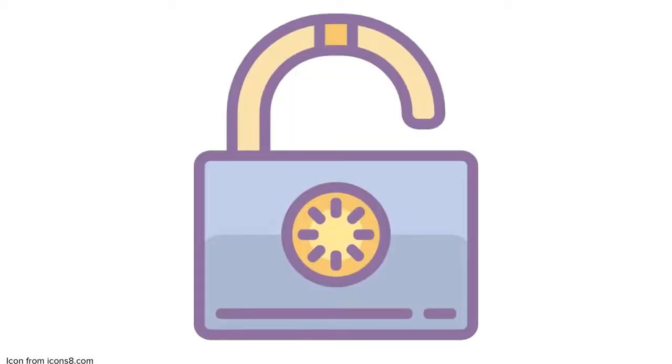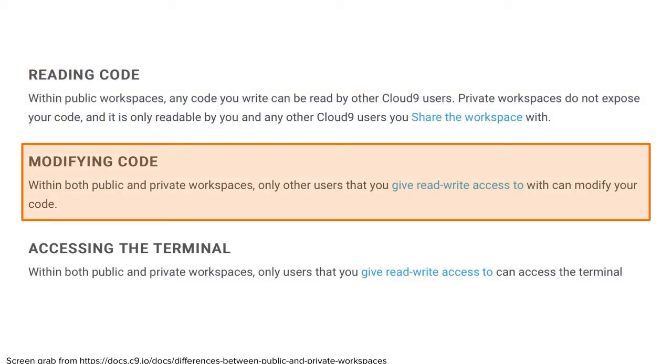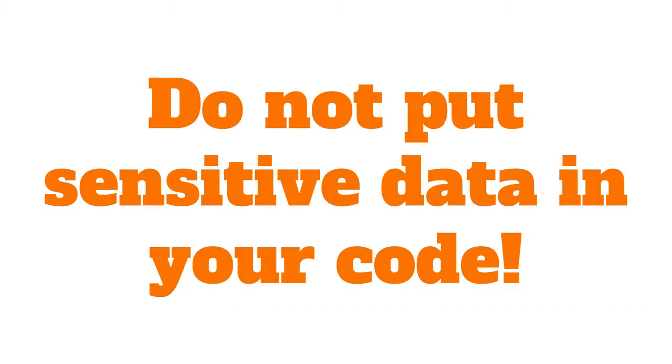Cloud9 does offer a free tier, but at that tier, all of your workspaces are technically public. What this means is that any C9 user can see the code you write. They can't modify it, though, and they can't access it in your terminal. This means that any sensitive information, like secret keys or passwords, should not be stored in your code, but set as environment variables. This should be the case for all of your code anyway, but it's especially important here.